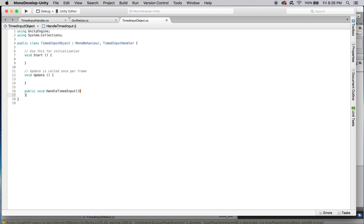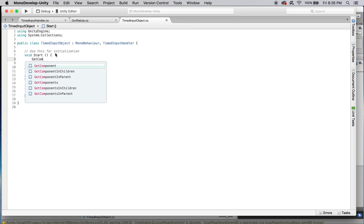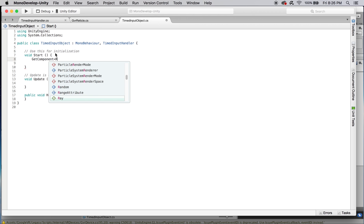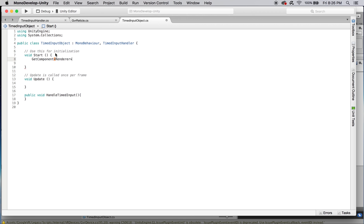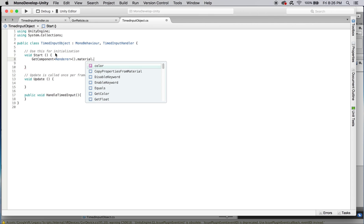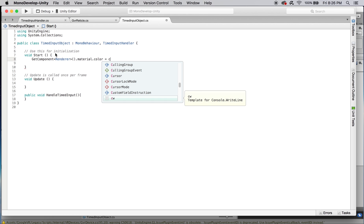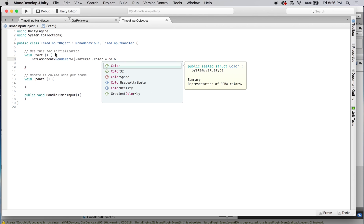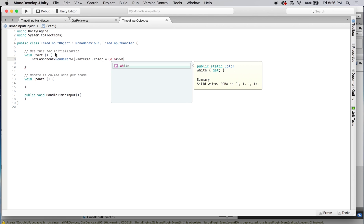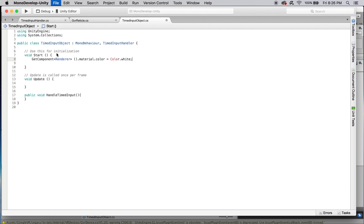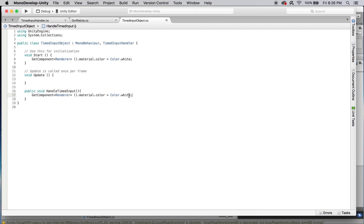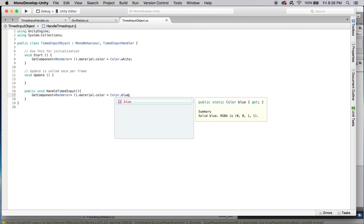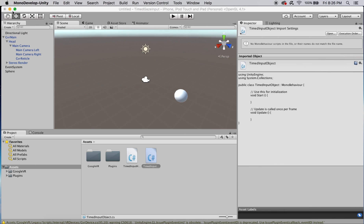Let's get that down. On our start function we're going to getComponent on the renderer and set the materialColor to white on the start. We can do that with a simple color.white on the material.color. Once we've done that, let's copy that line and paste it into our handleTimedInput and change that to color.blue so when the event fires we're going to change the color to blue.